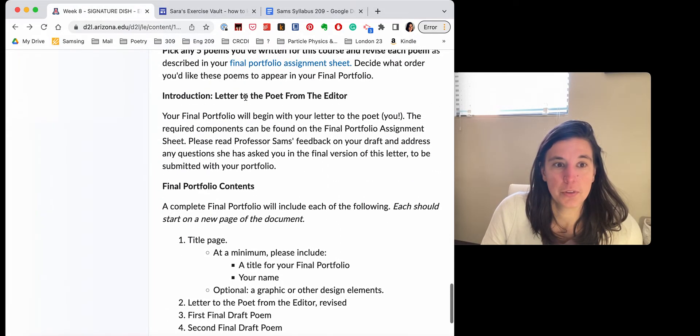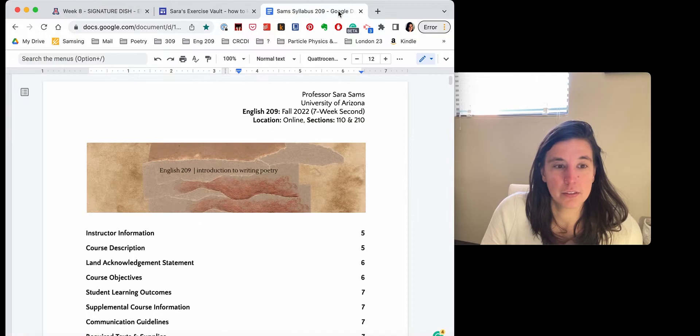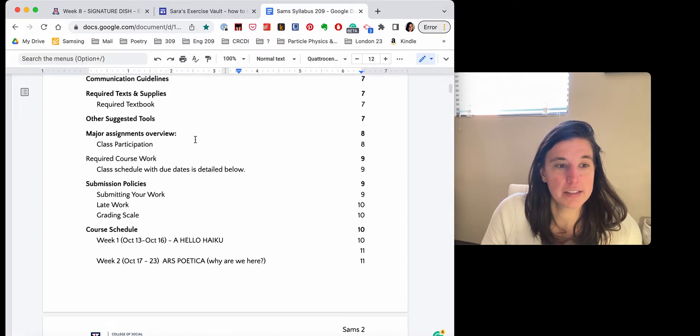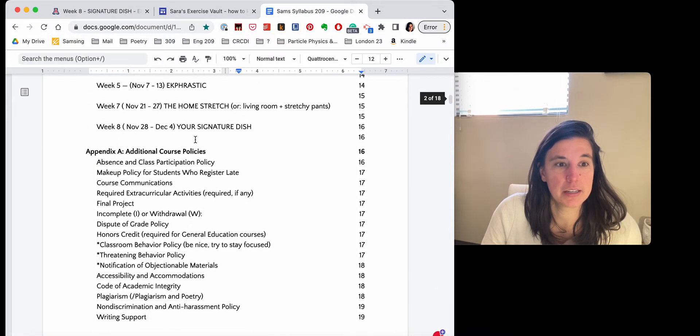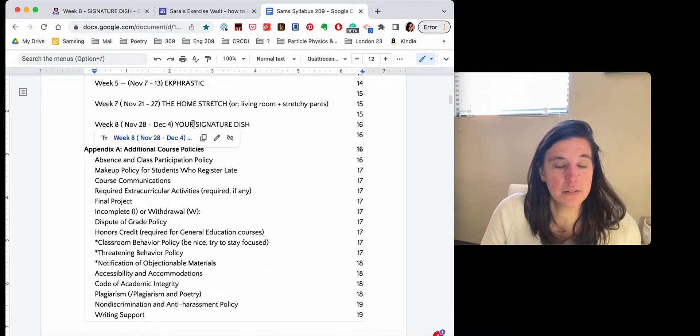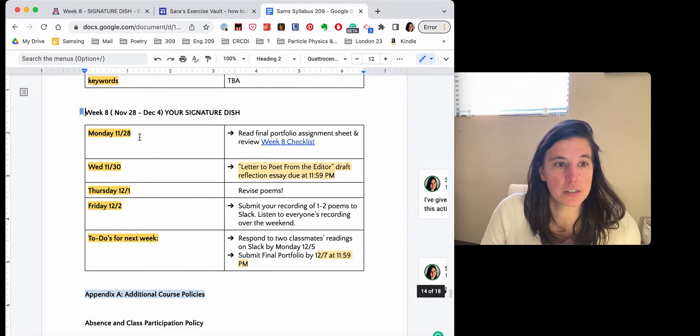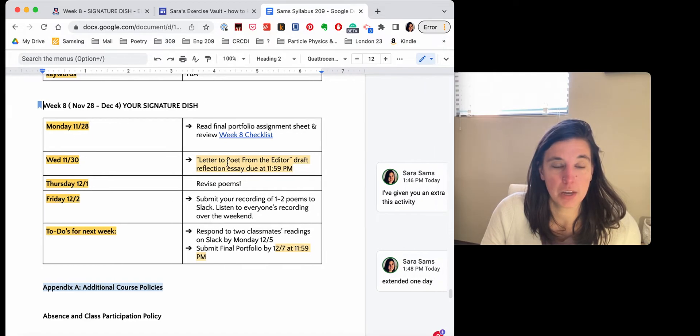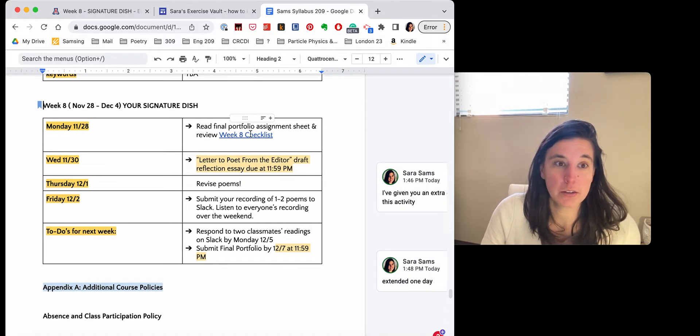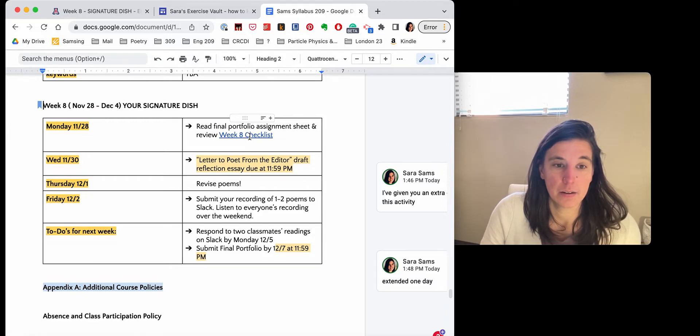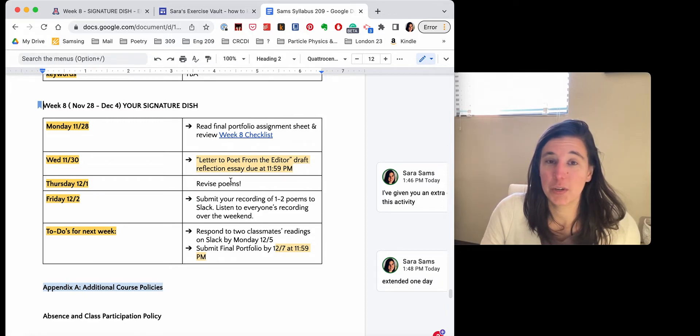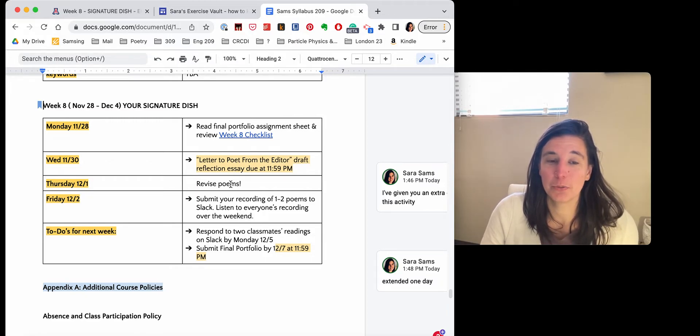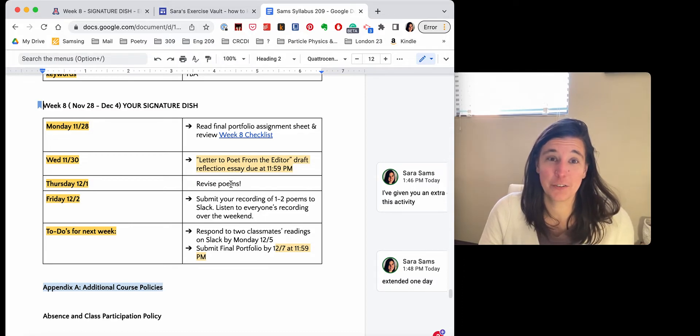So hopefully this timeline makes sense to you. Let's see if we can just look at it really quickly. I made a checklist for you as well. So we can take a look at that. This week is all about nourishing your poems to get over this last hurdle.